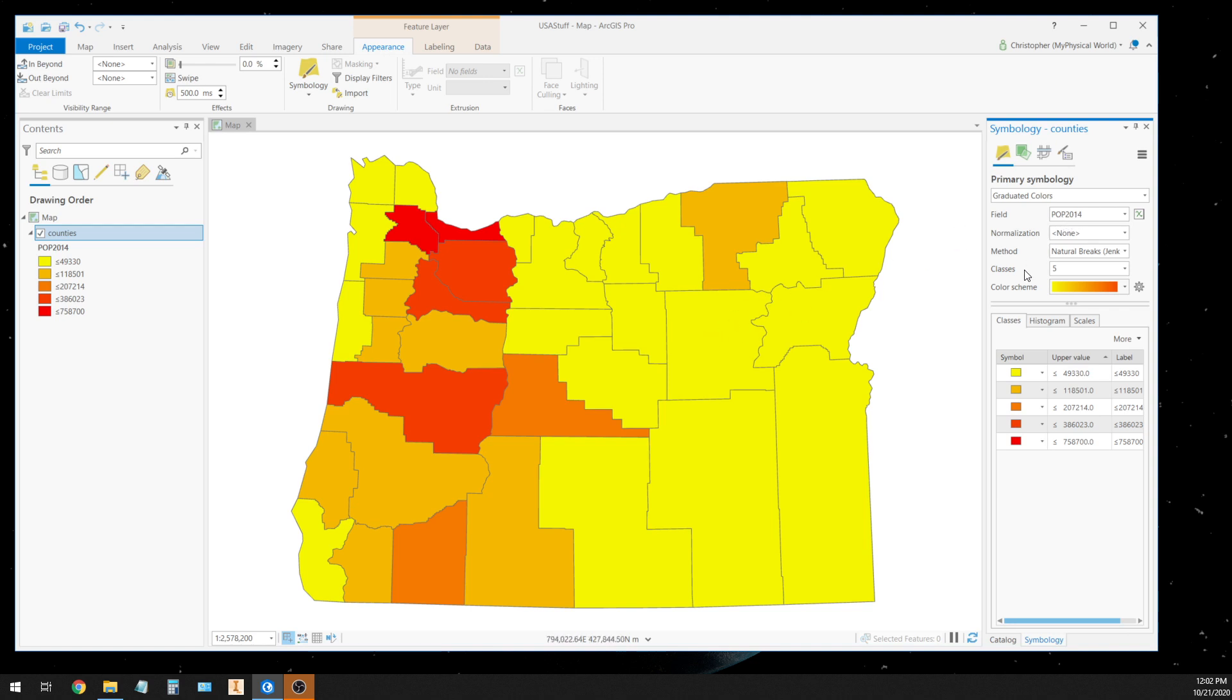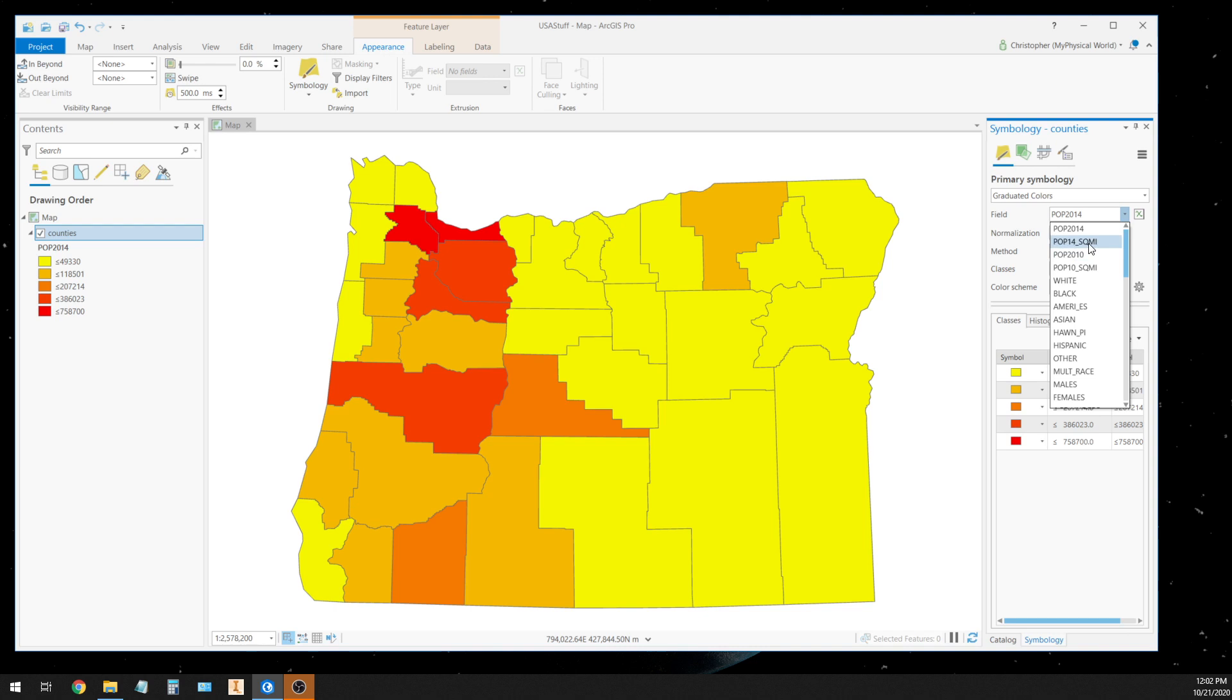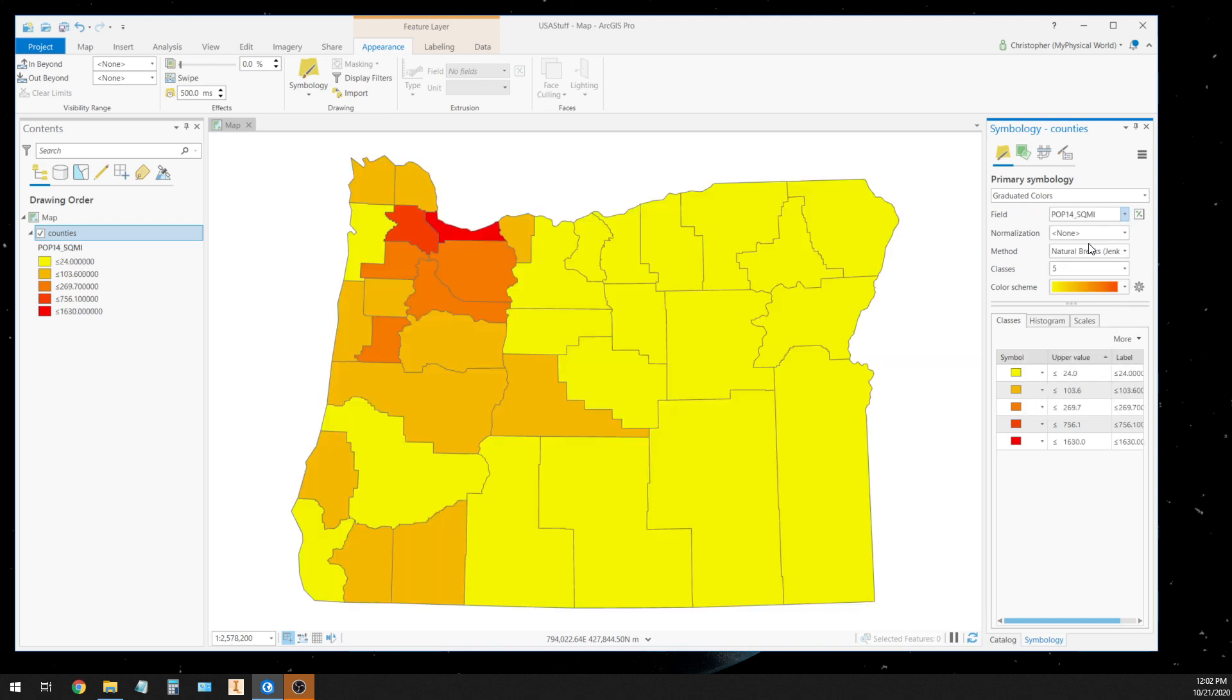But we're going to change that. There is an item in our database called pop 14 square miles, which is the population density per square mile. So we'll choose that, and then it changes the colors a little bit on our map.